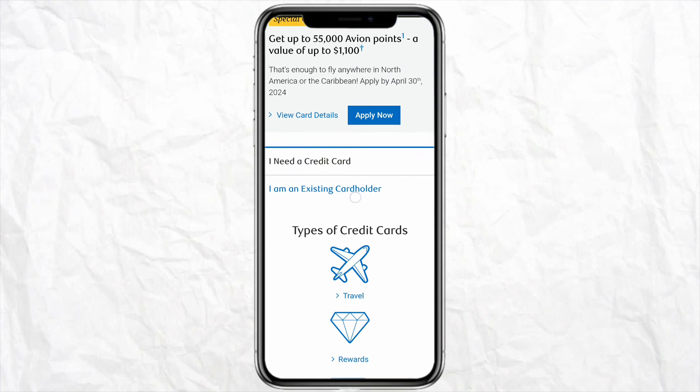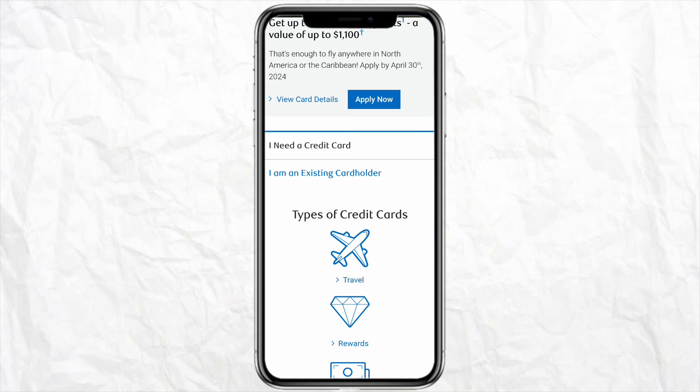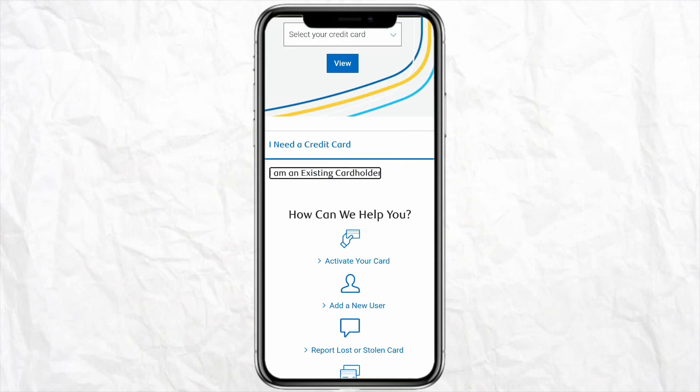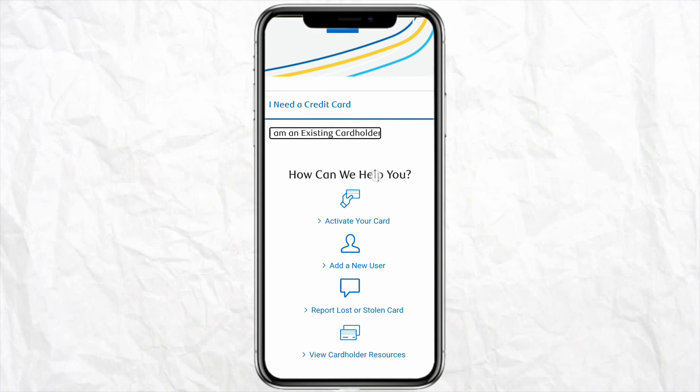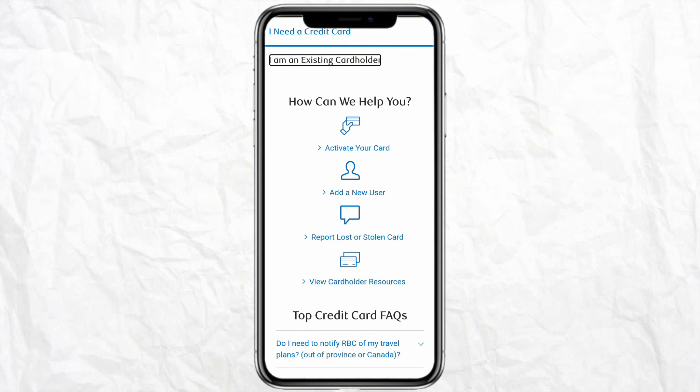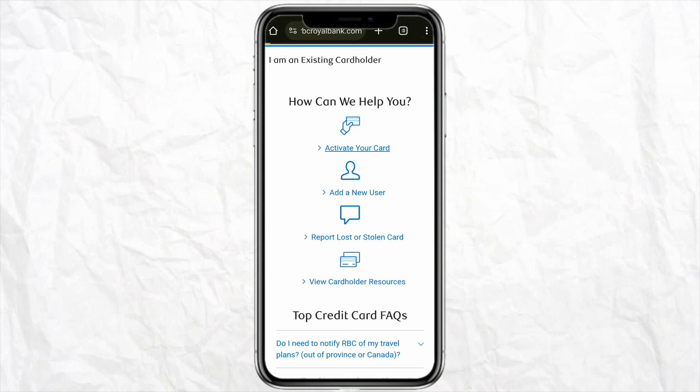You need to click on credit cards from the list. On this page, scroll down and click on 'I am an existing card holder,' which is a blue tab. Simply tap on it, and the first option you will see says 'activate your card' — just simply tap on it.